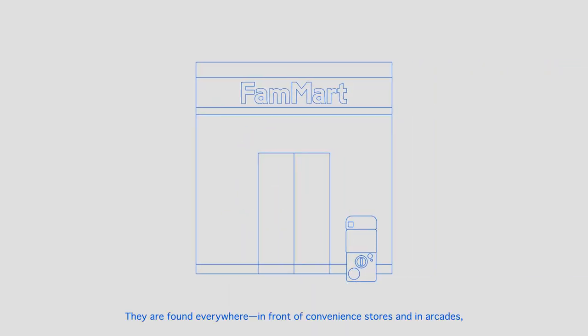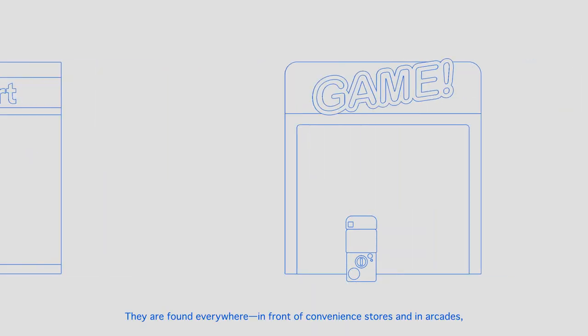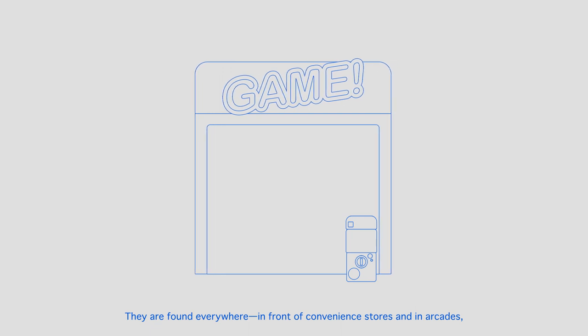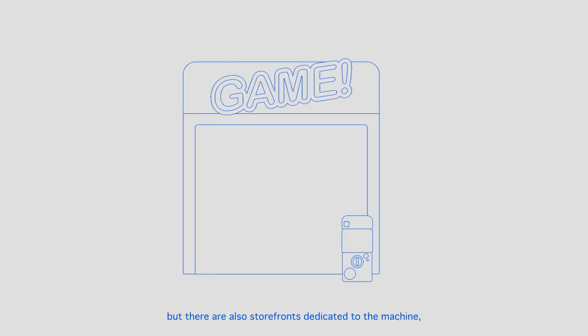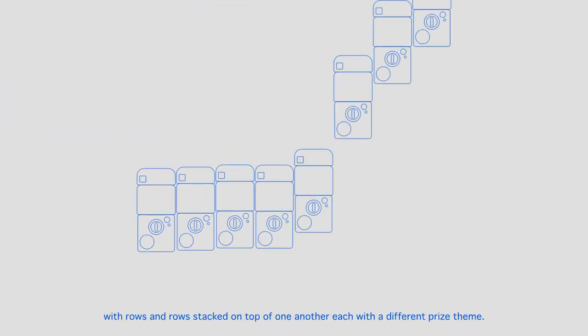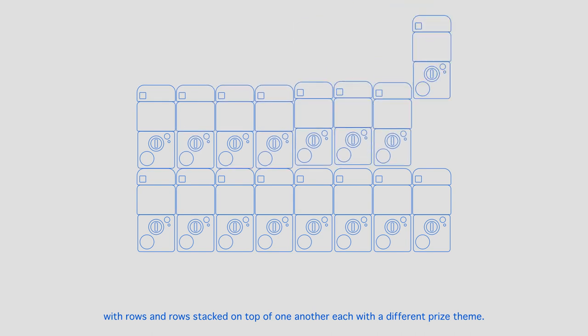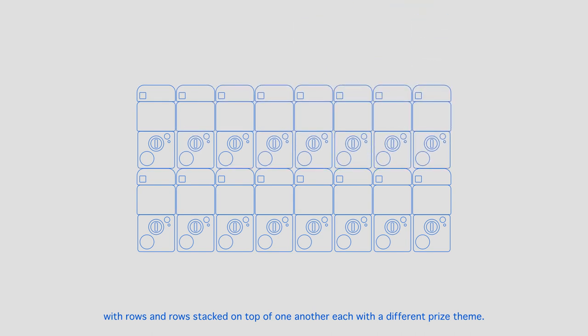They are found everywhere, in front of convenience stores and in arcades, but there are also storefronts dedicated to the machine, with rows and rows stacked on top of one another, each with a different prize theme.